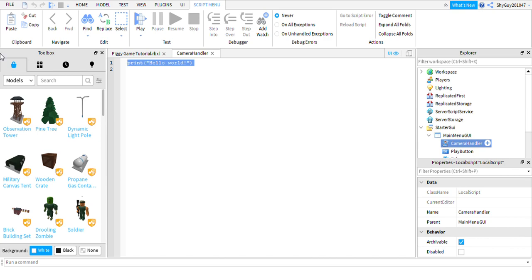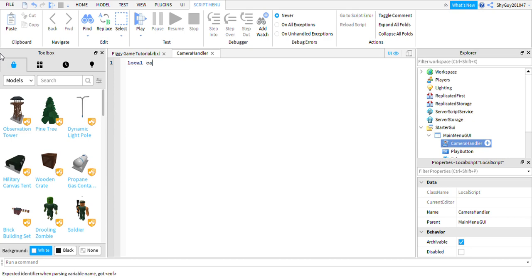You can delete the print hello world, you're not going to need that, and you're going to type in: local camera is equal to workspace dot current camera.